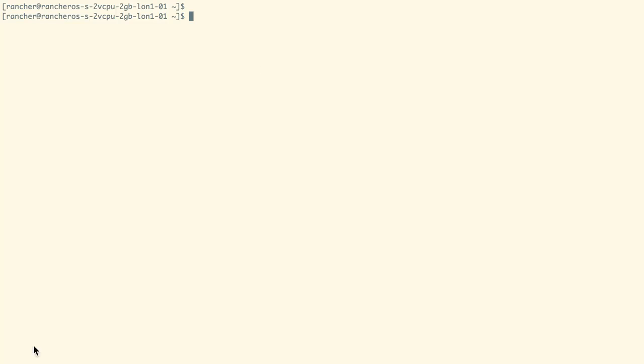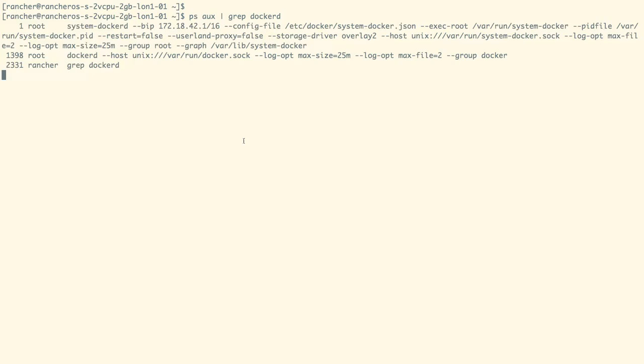Hi, in this demo, we are going to explore RancherOS and see how we can start containers on top of it. As mentioned earlier, RancherOS runs two Docker daemons, one for the system services and one for the application containers.